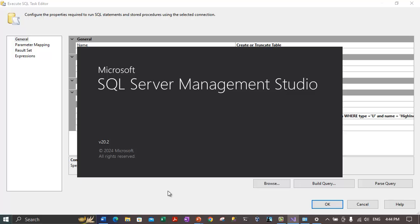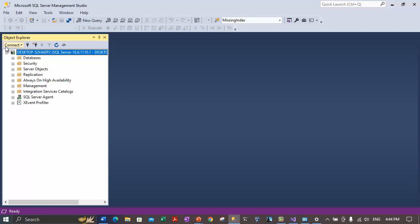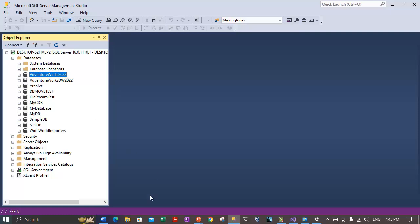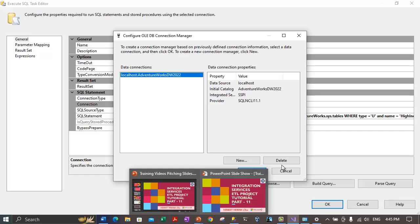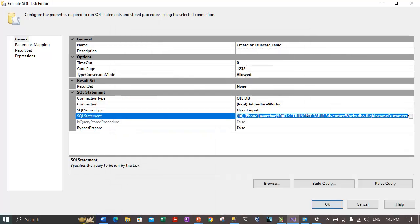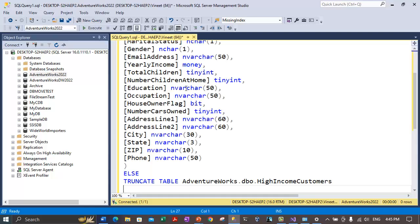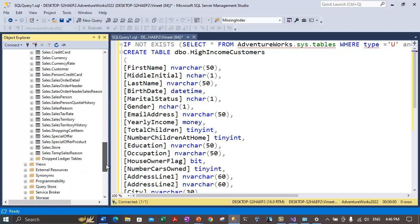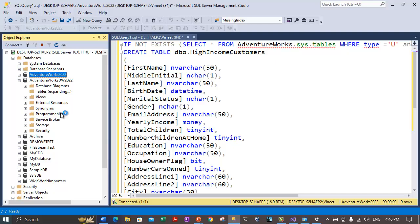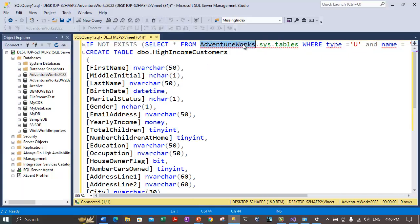Let's look at the SQL statement more carefully. The script is creating a table called 'HighIncomeCustomers'. We need to check whether we have this table inside AdventureWorks2022. Under the dbo schema, we don't have a HighIncomeCustomers table yet — so if the table doesn't exist the script will create it, and if it already exists it will truncate it. The SQL logic looks correct. Let's now make a new connection to AdventureWorks2022 by clicking the new connection box, providing the server name, selecting Windows authentication, and choosing the AdventureWorks2022 database.